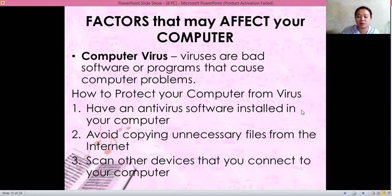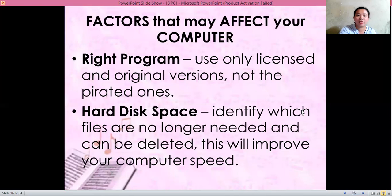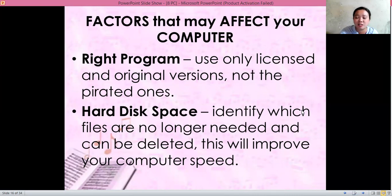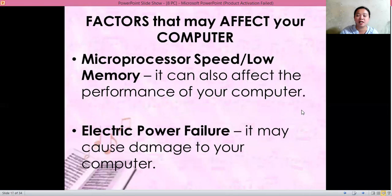Next is our computer lesson. The first lesson covers the factors that can affect your computer. First is the computer virus. Also, make sure you are using licensed and original versions of programs and not pirated ones. It can also affect the space of your hard disk, so you need to remove files that are not needed to improve your computer speed. Your microprocessor speed or low memory can also affect the performance of your computer.